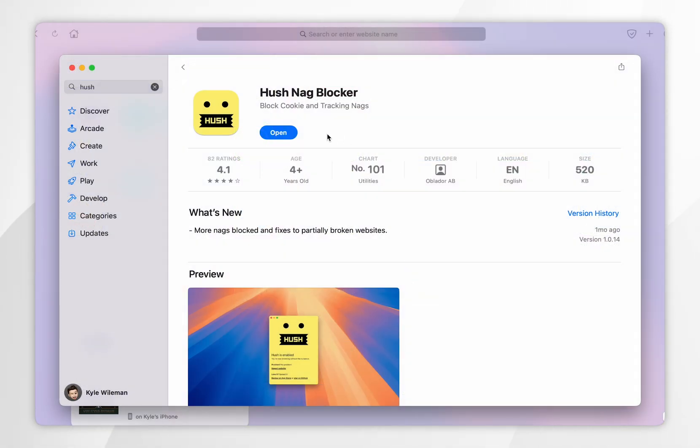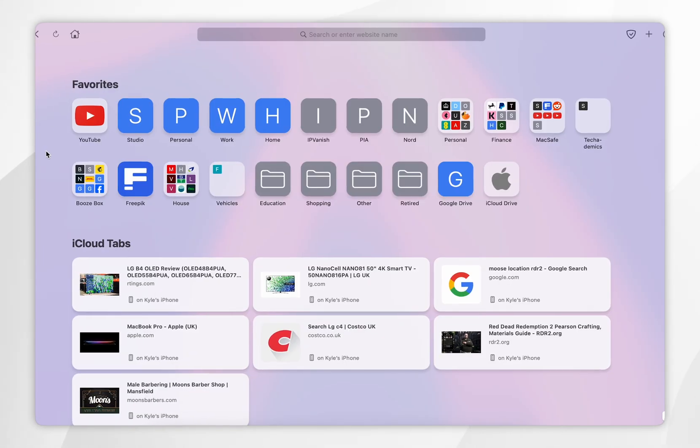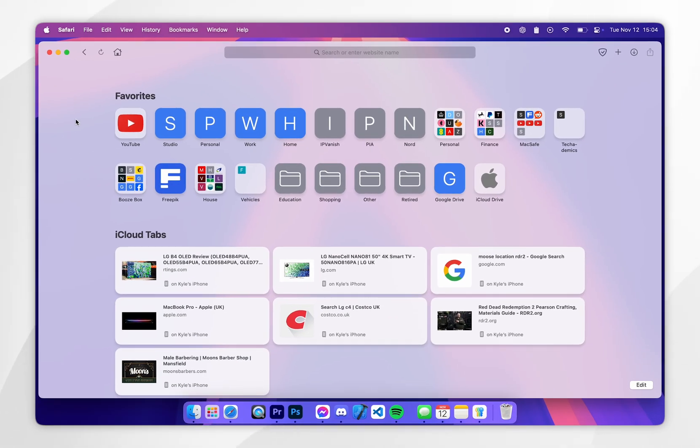Now in order to activate this extension on our browser we can close out of the app store and then we need to go back to the Safari web browser.